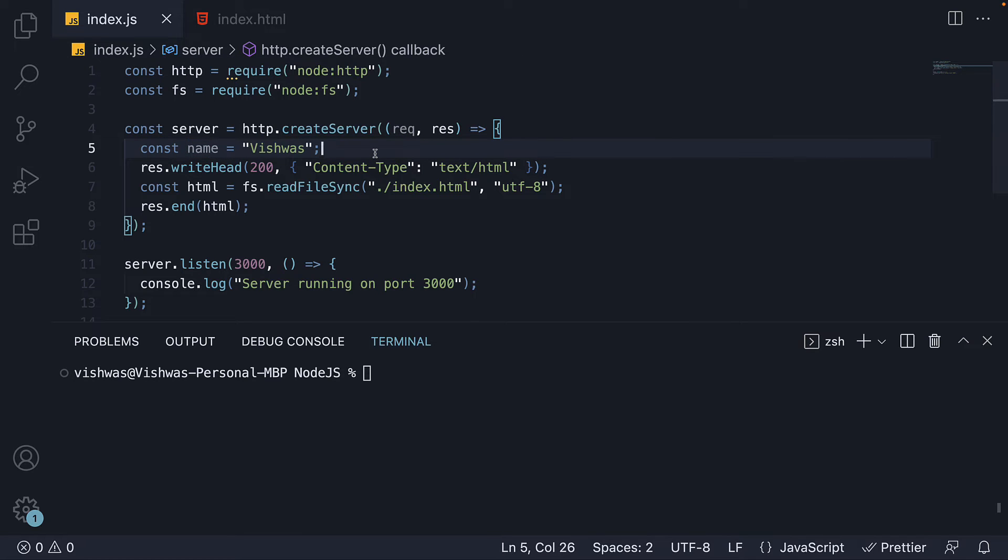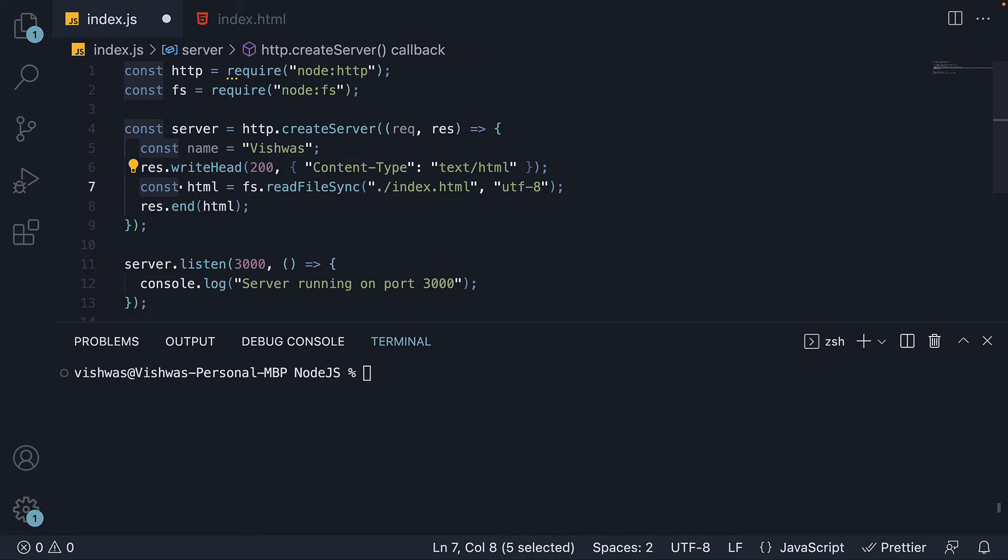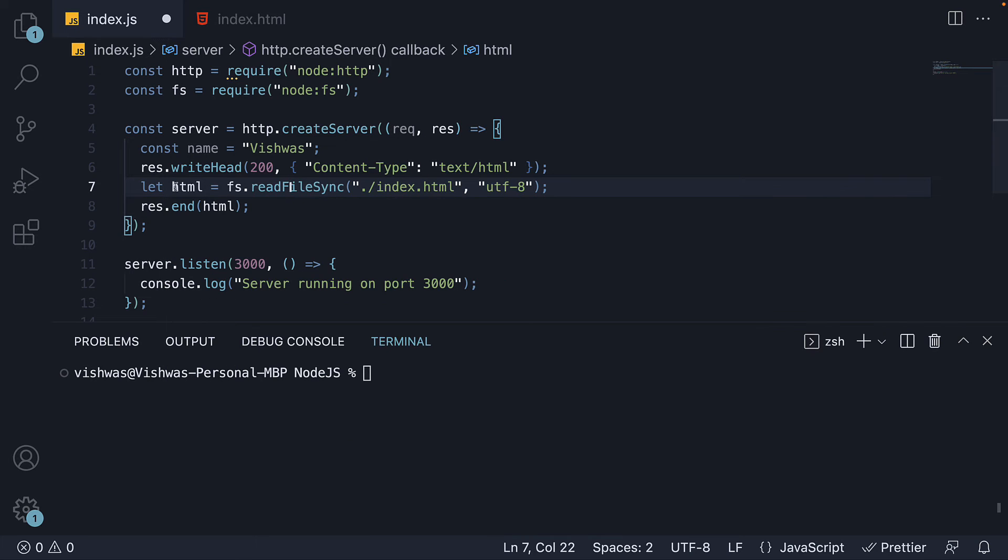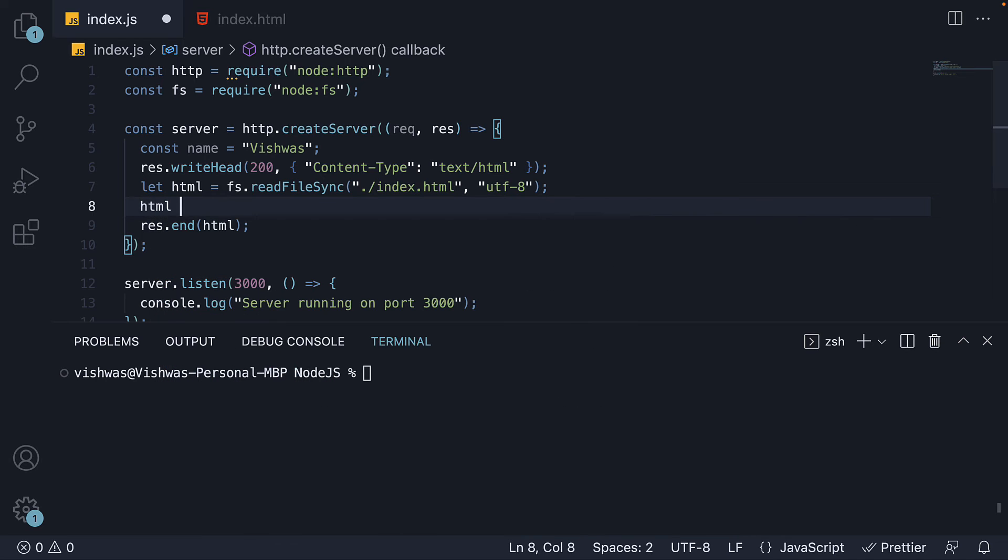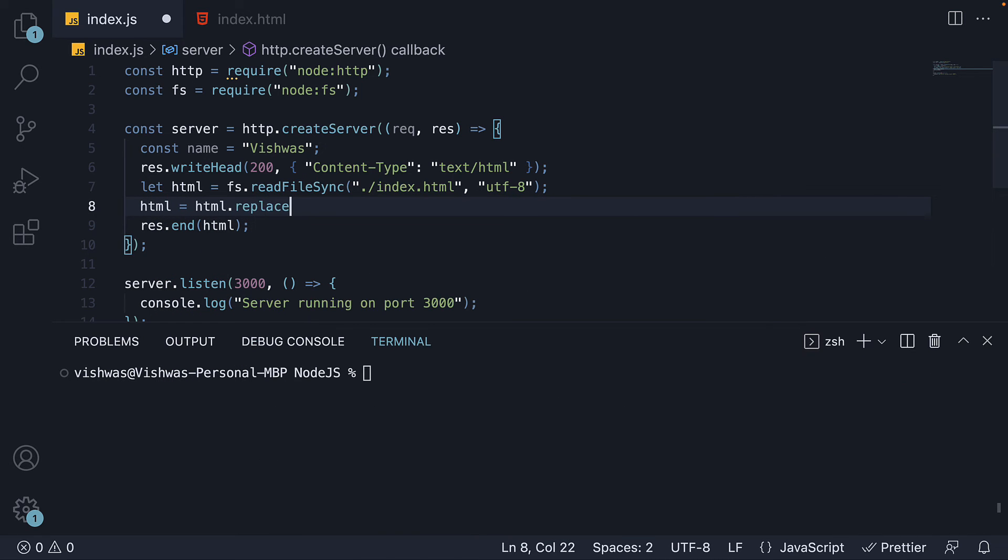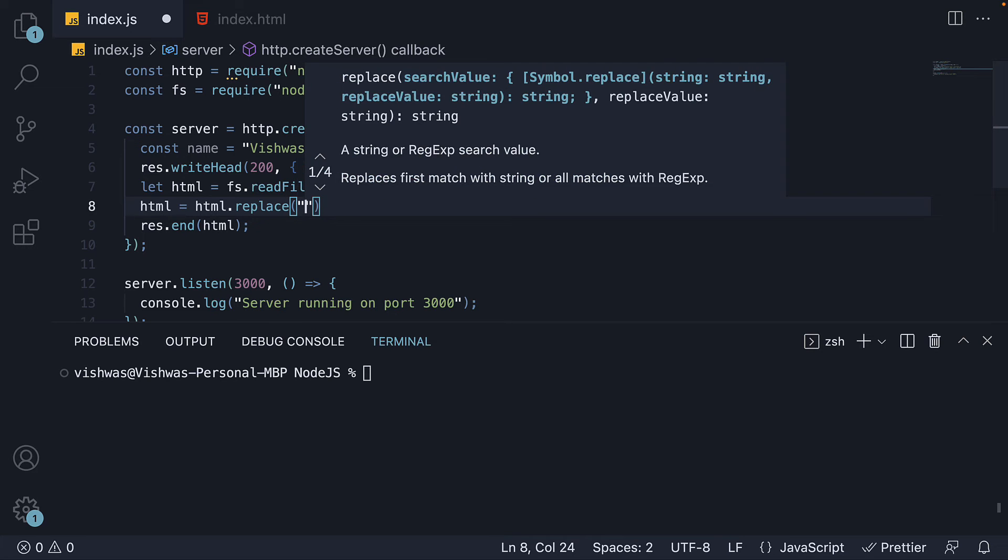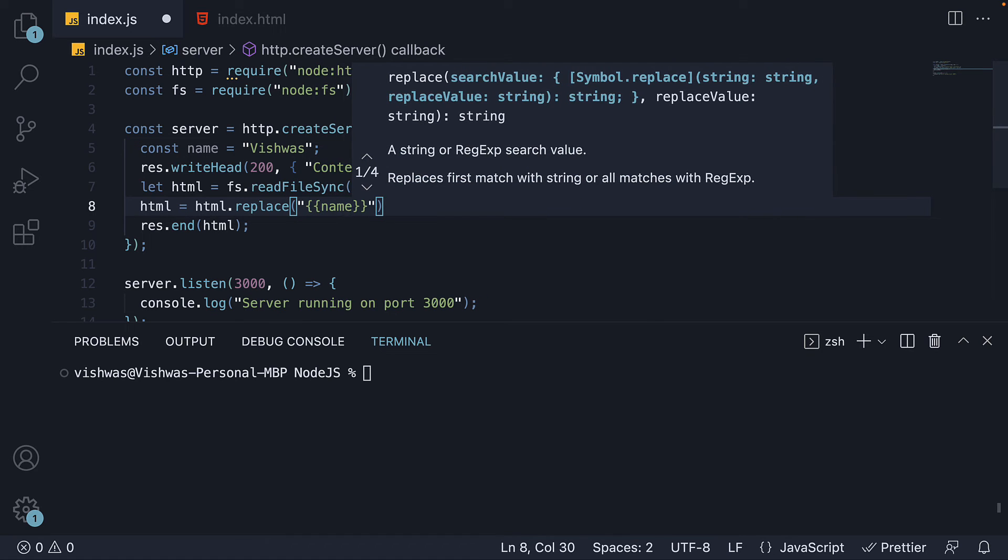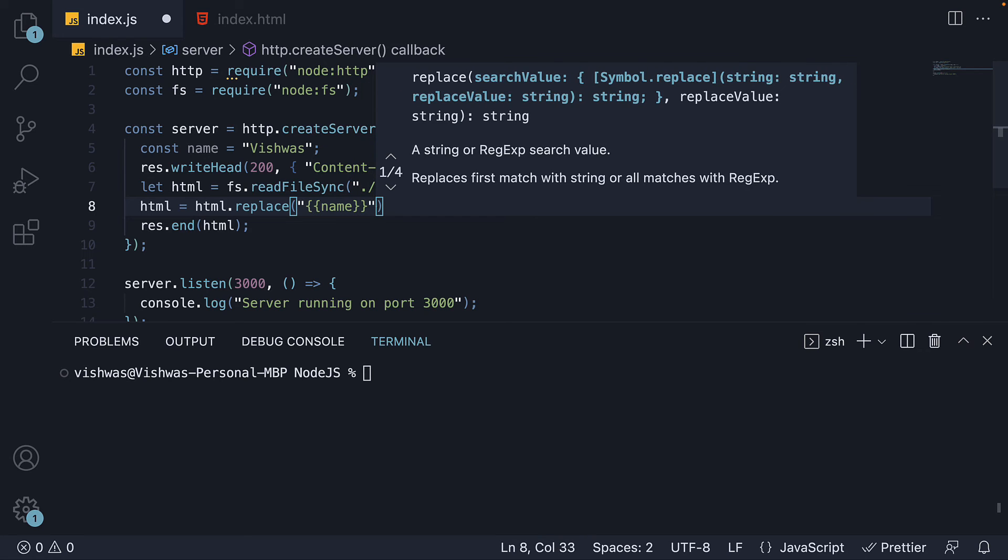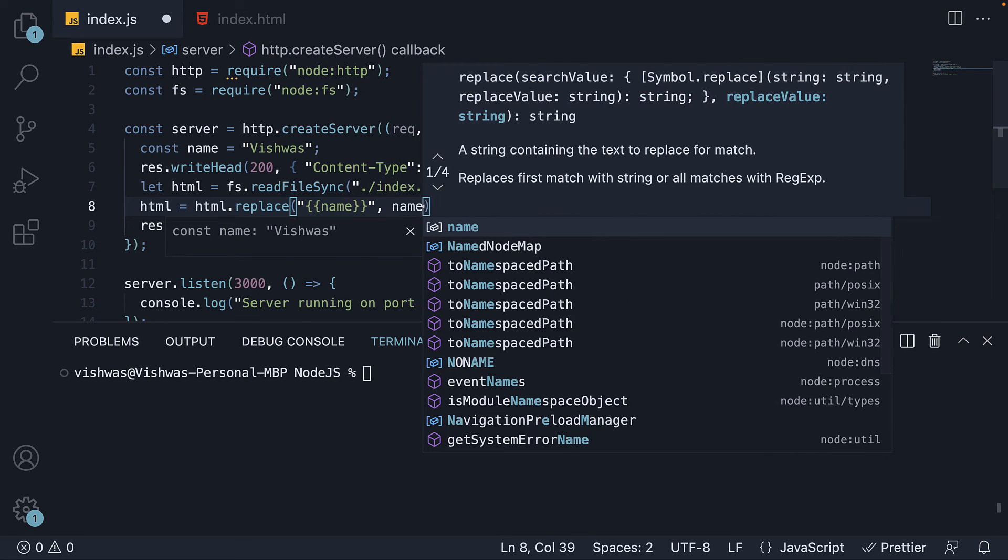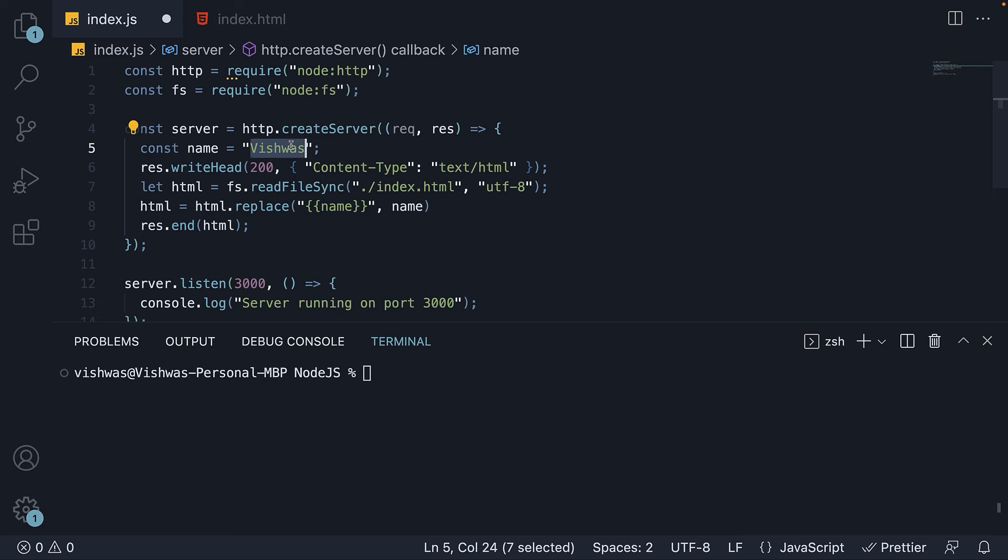And as I mentioned already, we are going to rely on simple string replacement. After reading the file contents and storing it in the HTML constant, I am going to change const html to let html which stores the file contents. In the next line, I am going to update html to be html.replace and we are going to replace name inside double curly braces with the name constant vishwas.